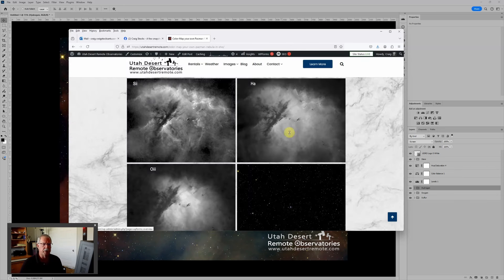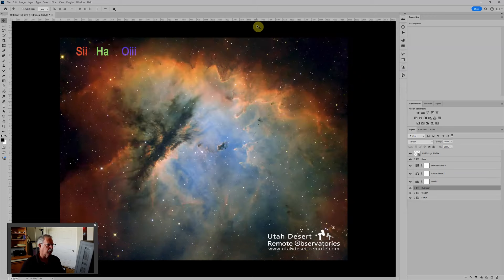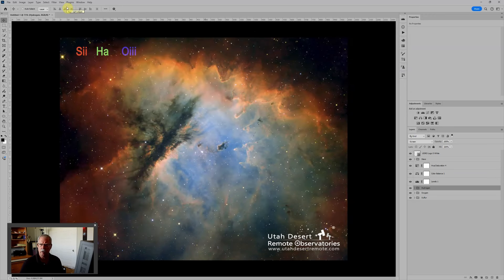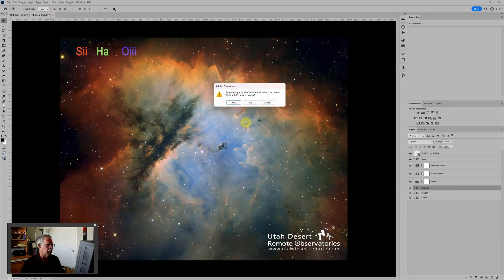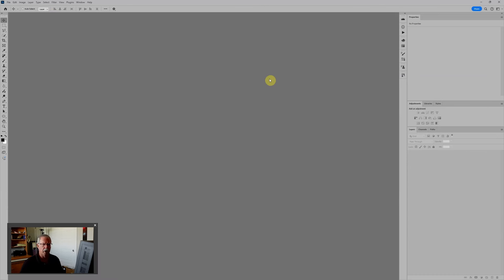Once you've done that then you can hop into Photoshop. Now if you don't use Photoshop, if you use Affinity or one of the other programs, it probably has similar functionality but we're going to do this in Photoshop. So let me just close this sample and we'll start from scratch.